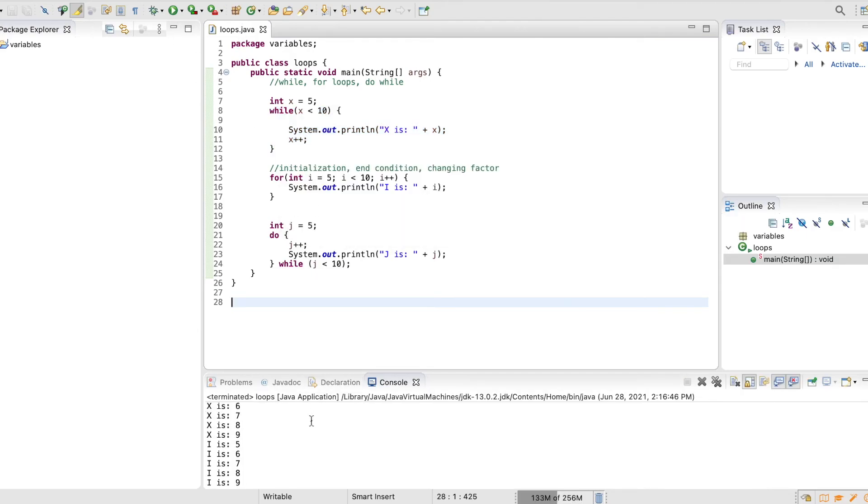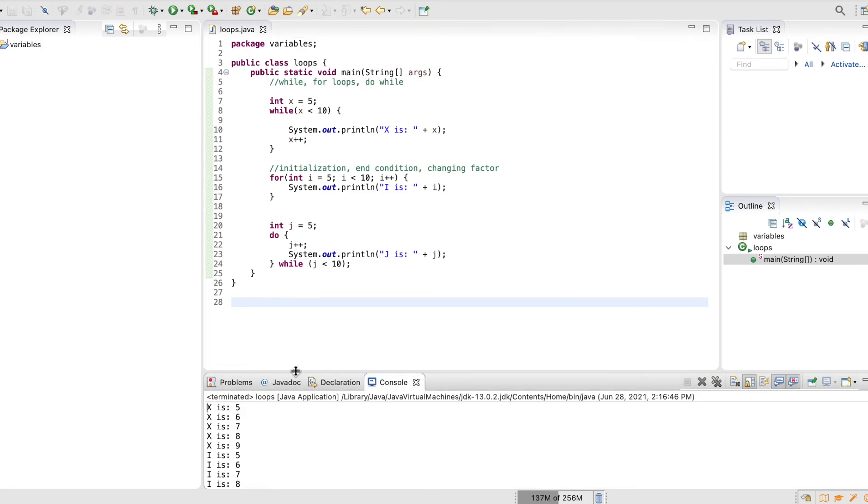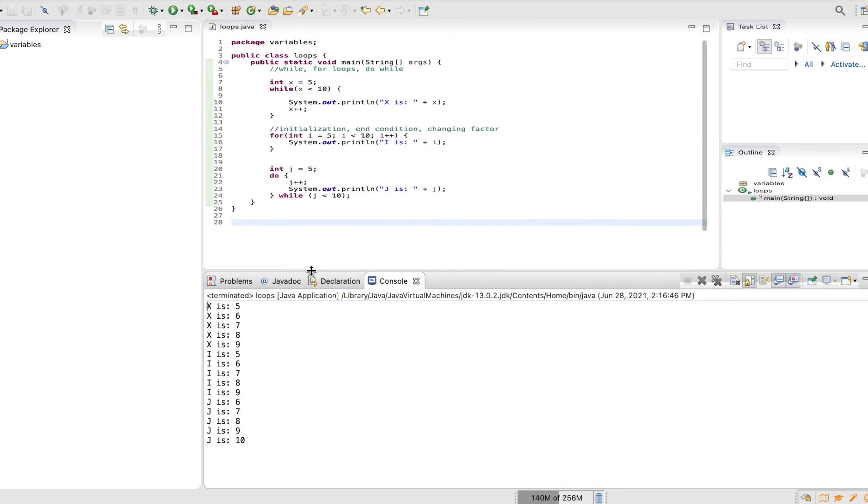Here we go. Alright, so we have our x's down here. I'm going to make this a little bigger so it's easier to see. We have our x's, our i's, and then we have our j's.